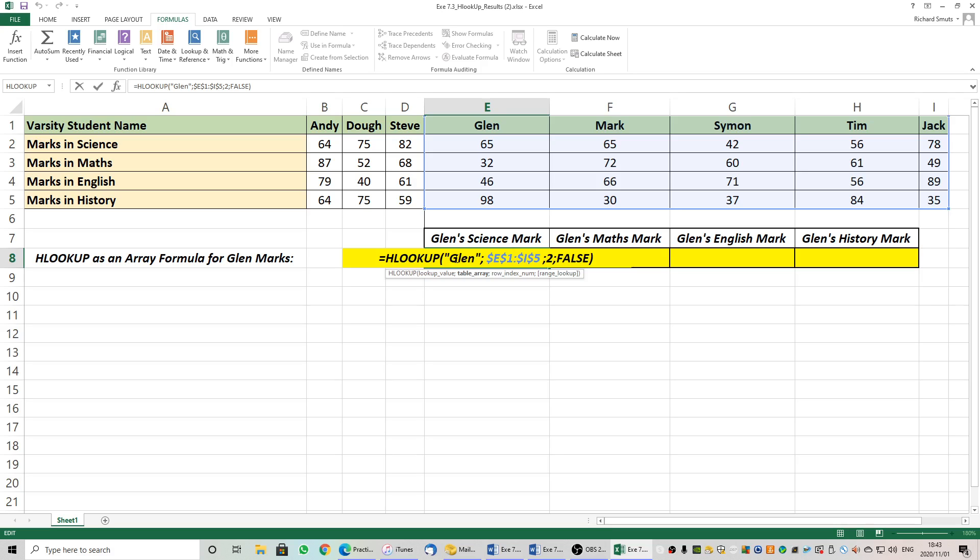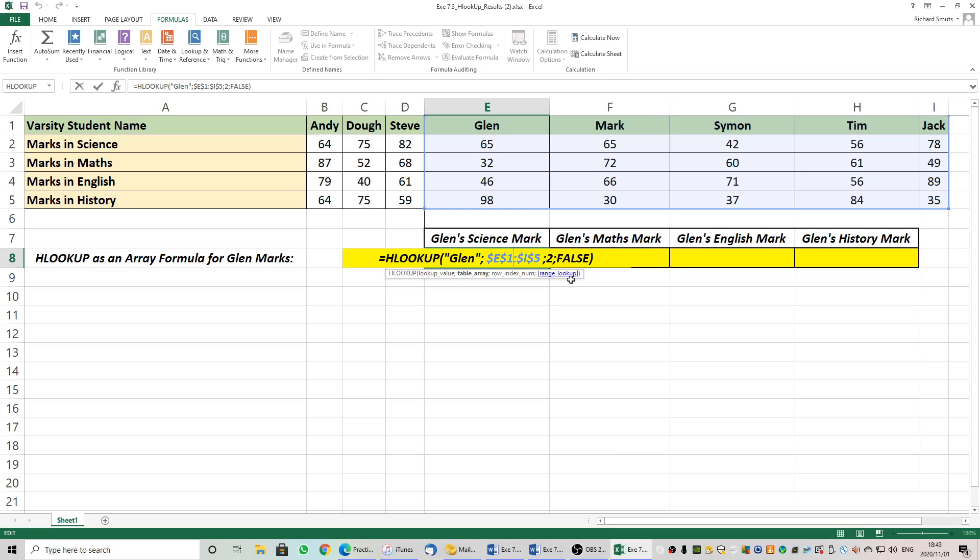Have a look there. HLOOKUP. What do we want to search for? We want to search for Glenn. Where do we want to search? We want to search, including the headings, all of these marks. F4 because we don't want to go searching underneath here. We want to return row number two which is there. Row number one. Row number two which is where his 65 is and false for an exact match.